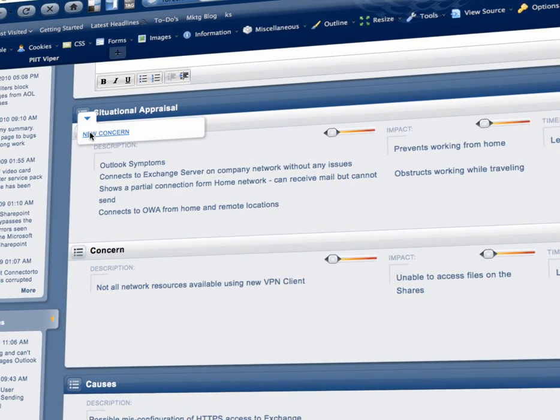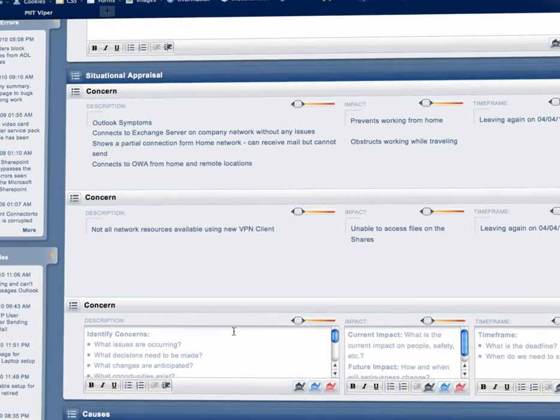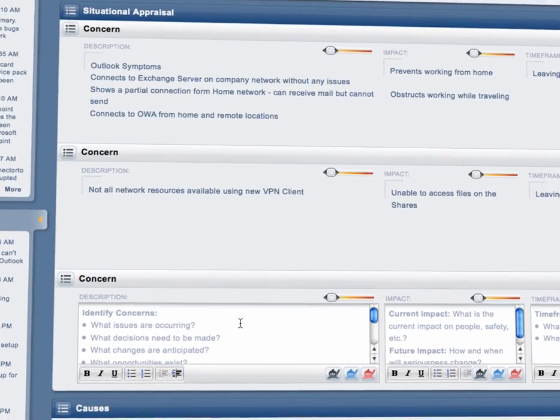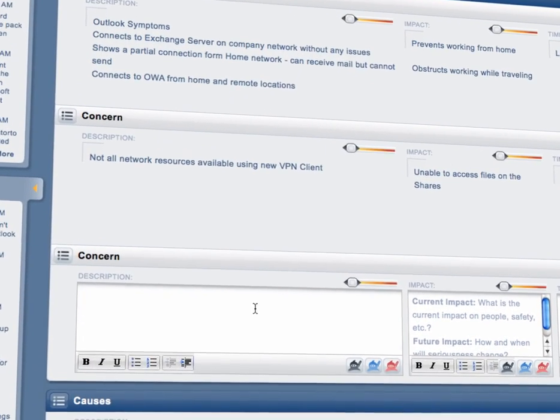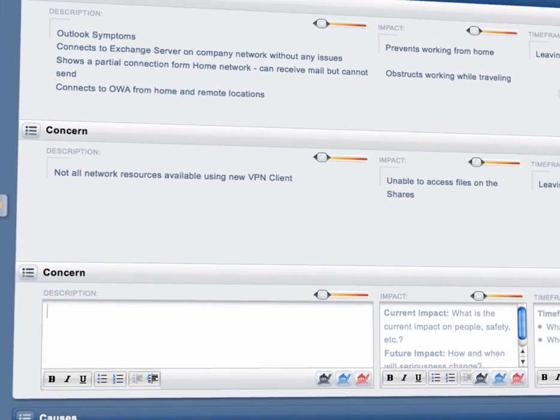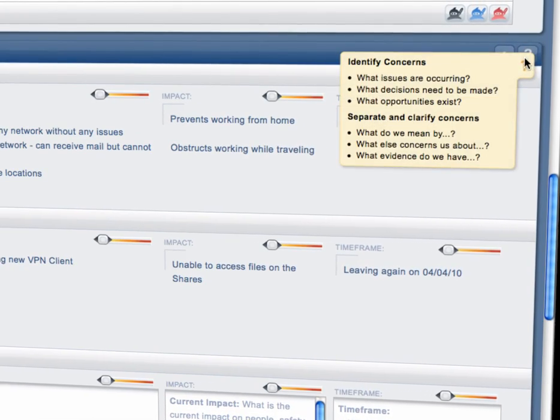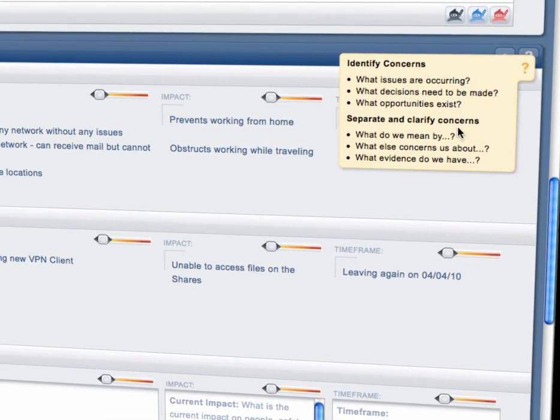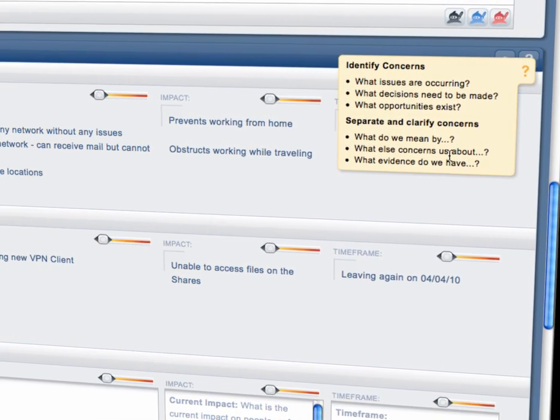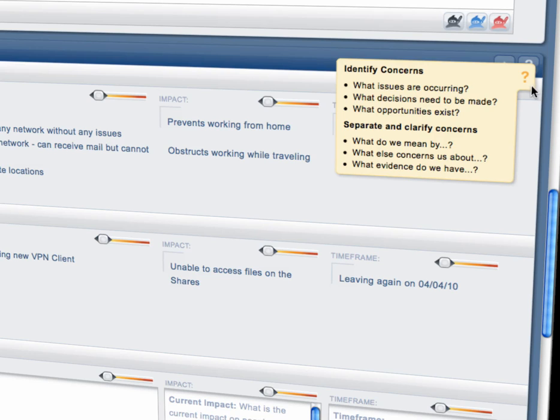As new concern sections are added to the situation appraisal, PIT Viper automatically sorts them and moves the highest priority concern blocks to the top of the section to display the most important information first.